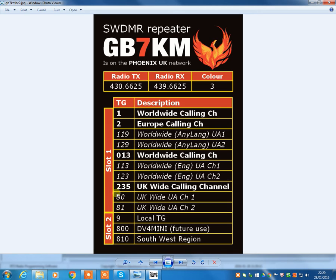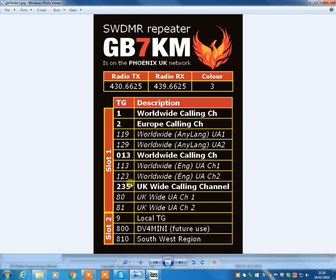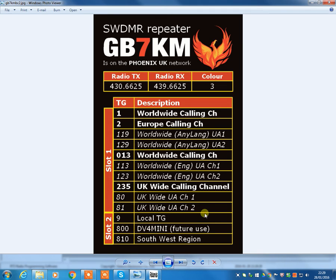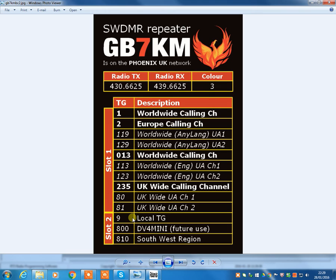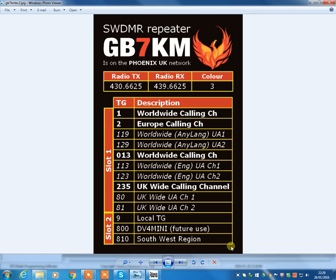235 is the UK-wide calling channel, so this is not available in any other country. 235 can only be accessed in the UK, and you would then QSY to 80 or 81. These are all on slot 1. So all these talk groups are available on slot 1. And then on slot 2, there are lots of different talk groups available, but the most common ones that you're probably going to be using is just 9, which is the local talk group. So that's just local traffic on that local repeater. Or talk group 810, which is the whole of the southwest region.